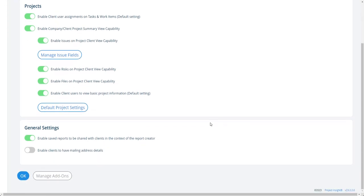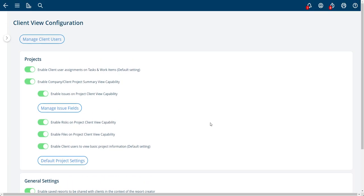Most of what you're seeing on this screen here in the client view configuration, you'll get to this screen from the add-ons. These are global capabilities that you turn on and off.